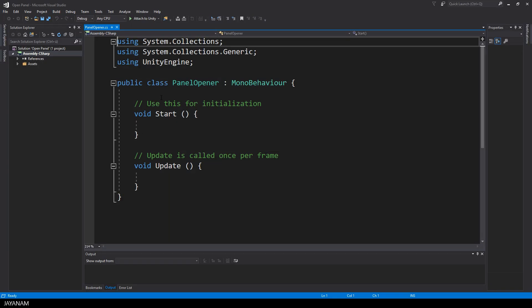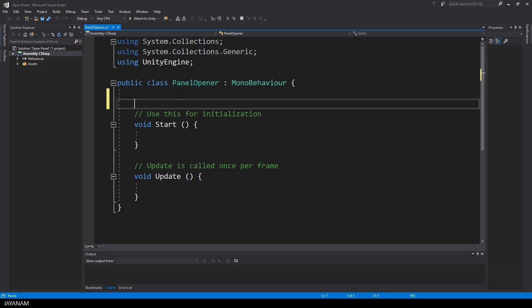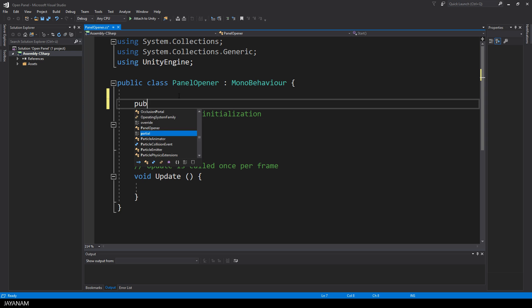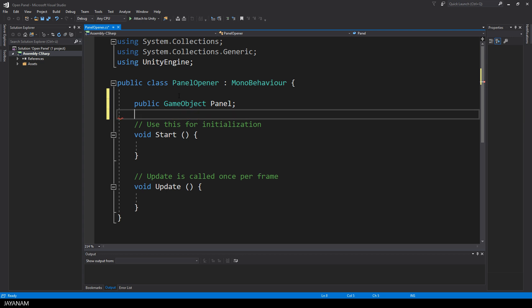Here's the script with a class called PanelOpener and the first thing that I add is a public variable of type GameObject. To that I will assign the panel that I'm going to open.